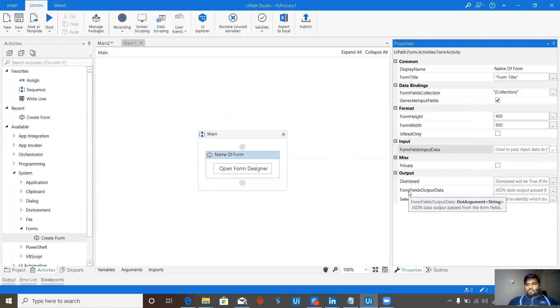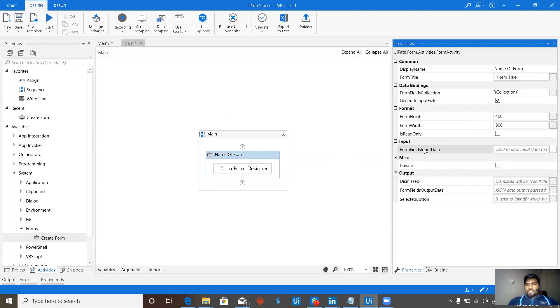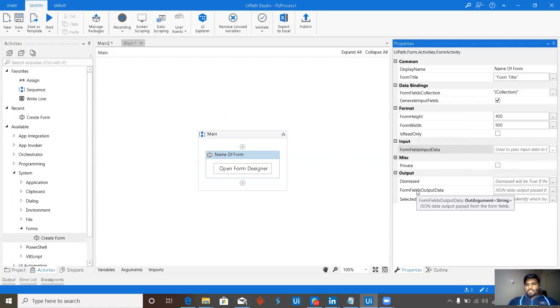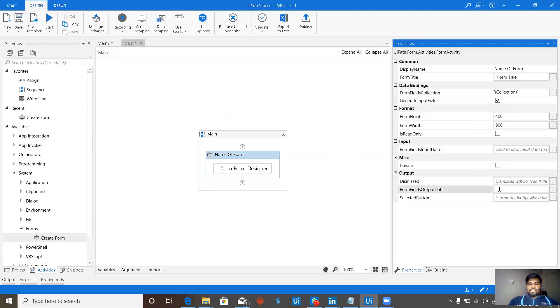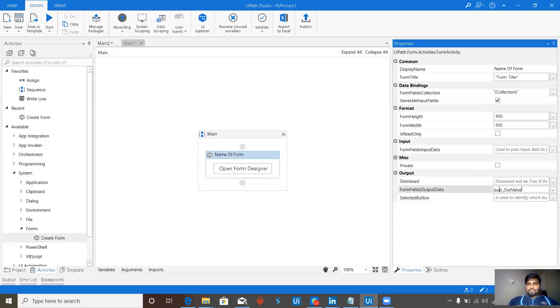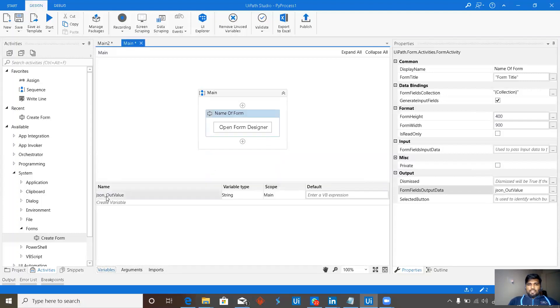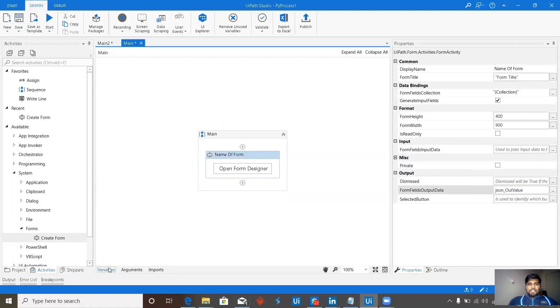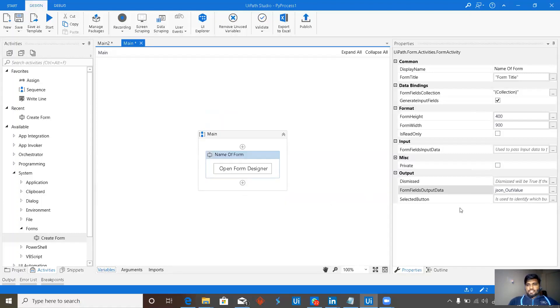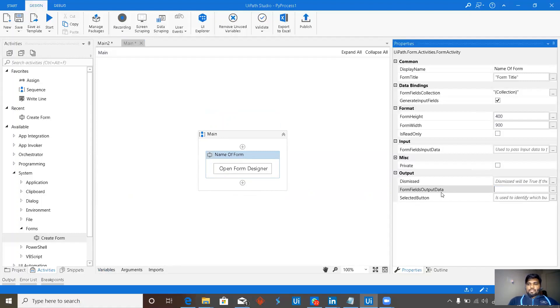Form fields output data. Here we are having an input data. And here we are having an output data. Here we can just directly give a variable, jsonout value which will automatically create a variable with string. But basically, it will be a json in the form of a string. We can deserialize it to get the data.